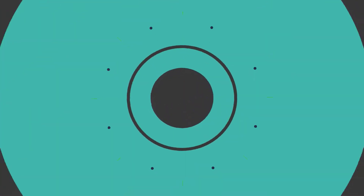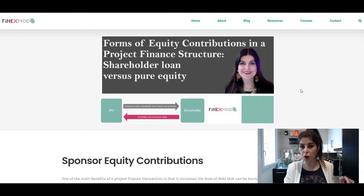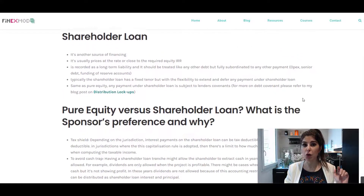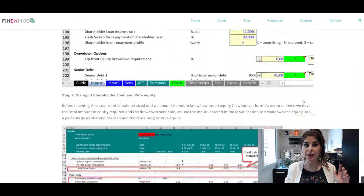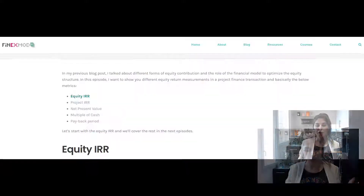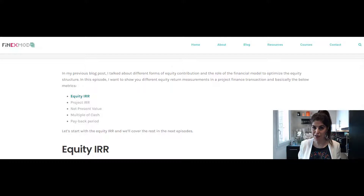Hi! In this video, I want to talk to you about the Equity Internal Rate of Return. In my previous blog post, I talked about the different forms of equity contribution and the role of the financial model in optimizing the capital structure. I'm going to put the link down below if you missed that episode. Today, I want to start a new series of discussion and we're going to talk about the different equity return measurements in a project finance transaction, and specifically the equity IRR.